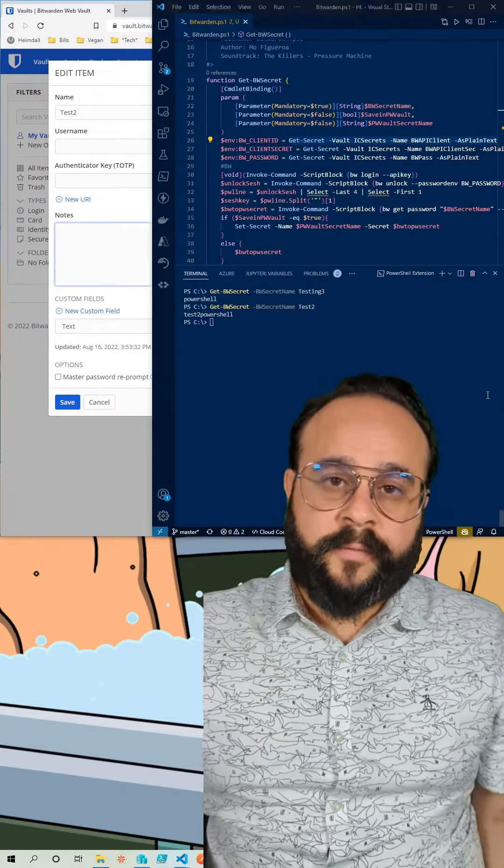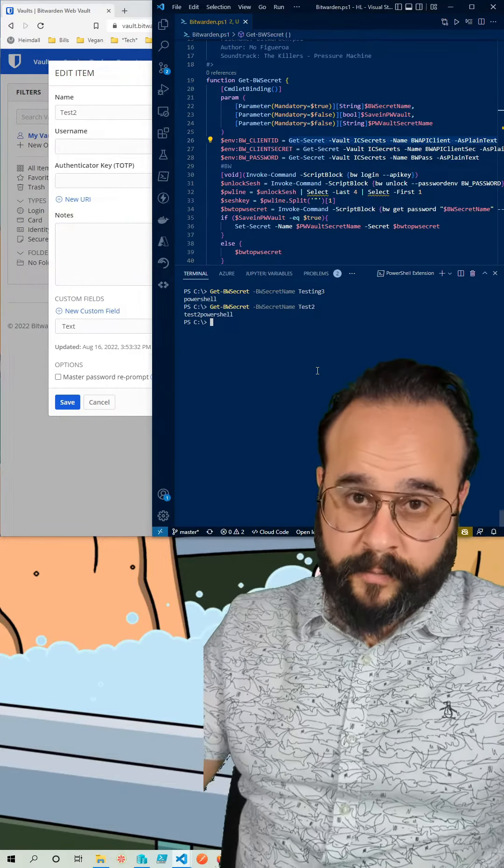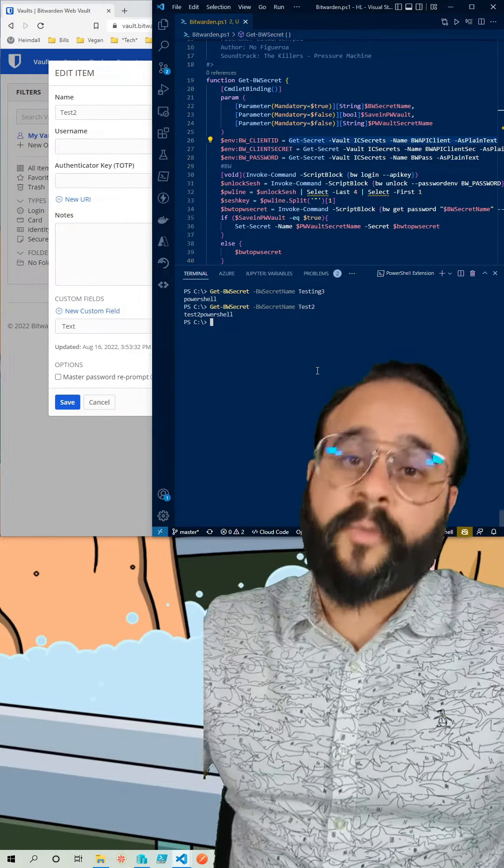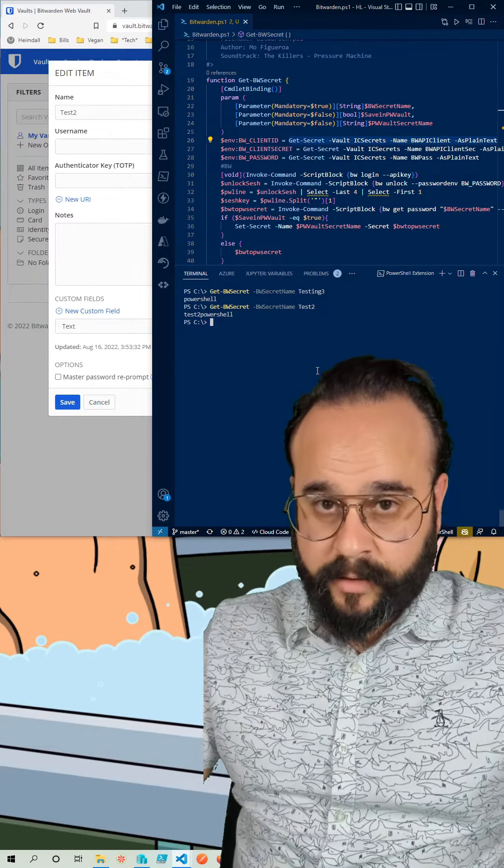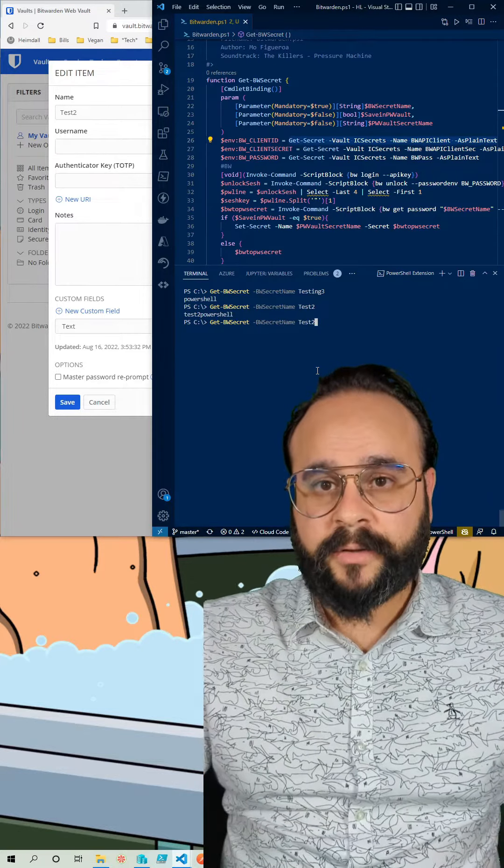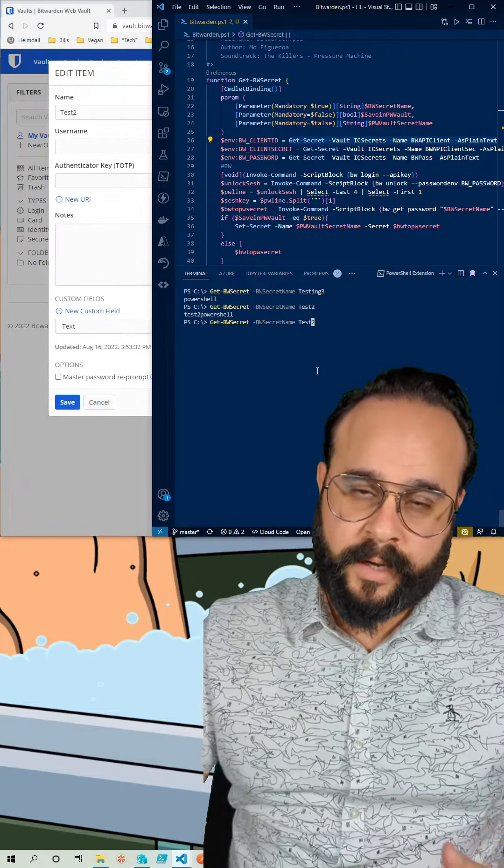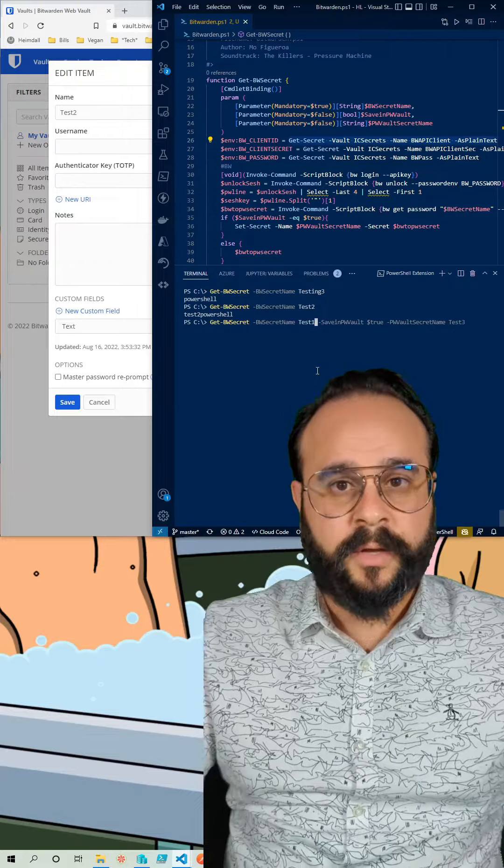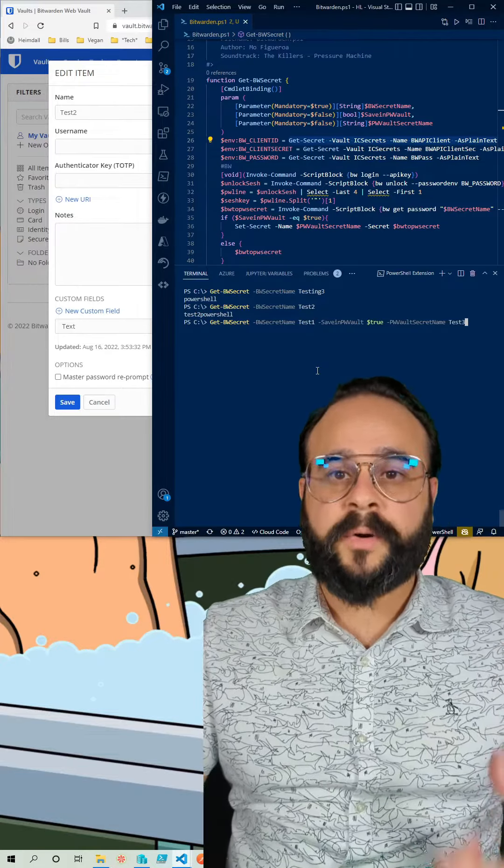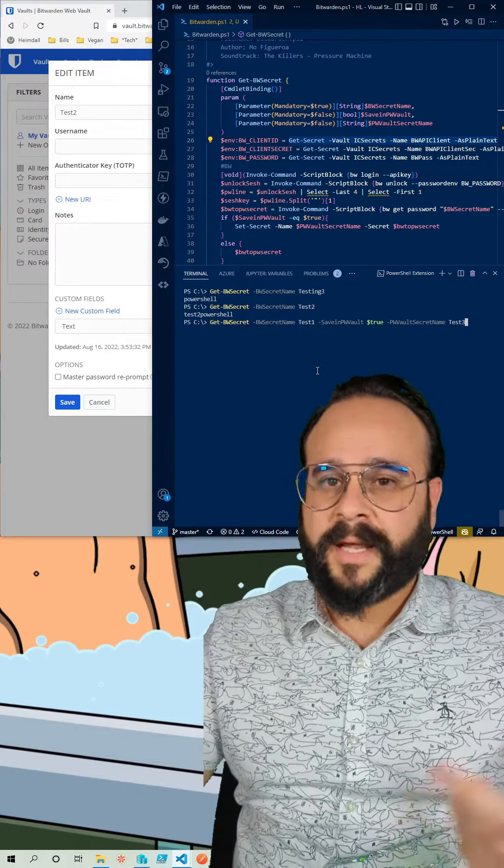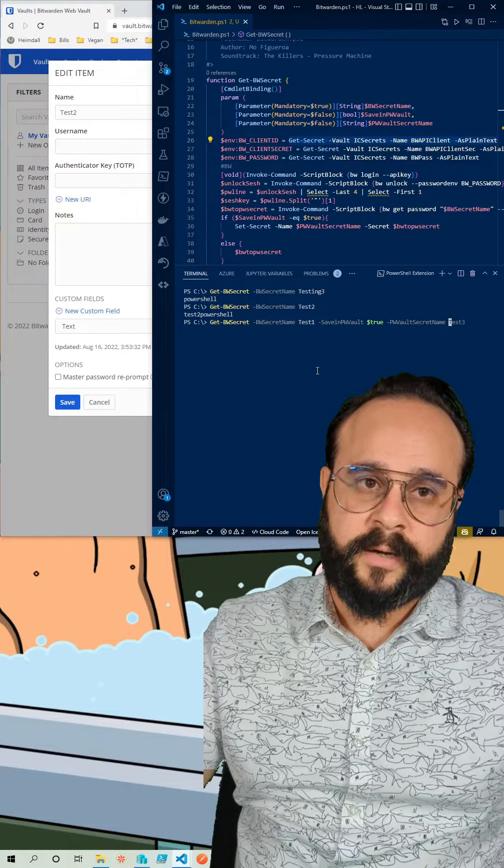I added a few other parameters to the function. One of the parameters that I added was to add it to the secret vault in PowerShell so that the secret can be stored in the PowerShell vault and not stored in a variable as clear text.